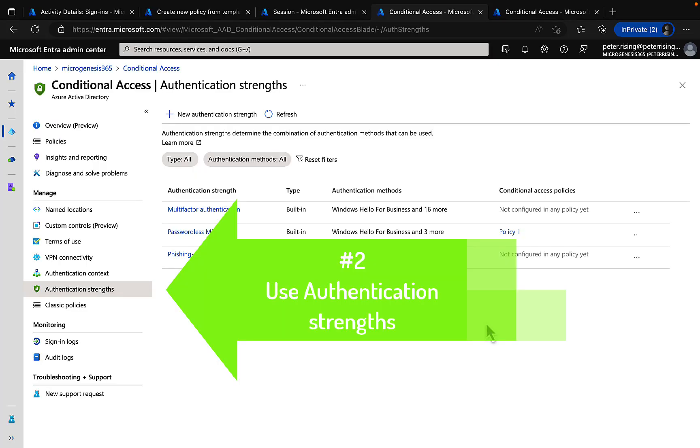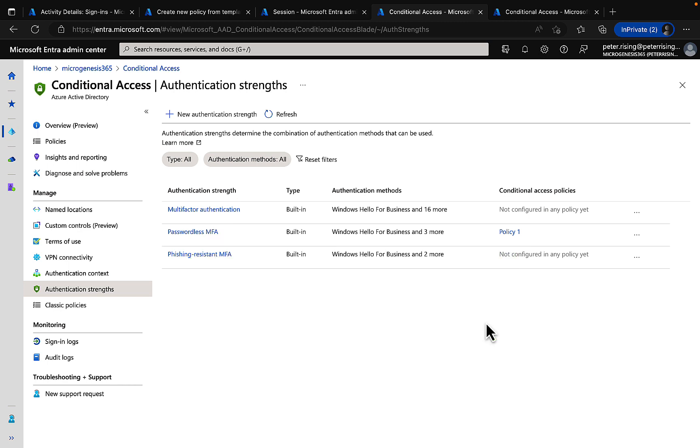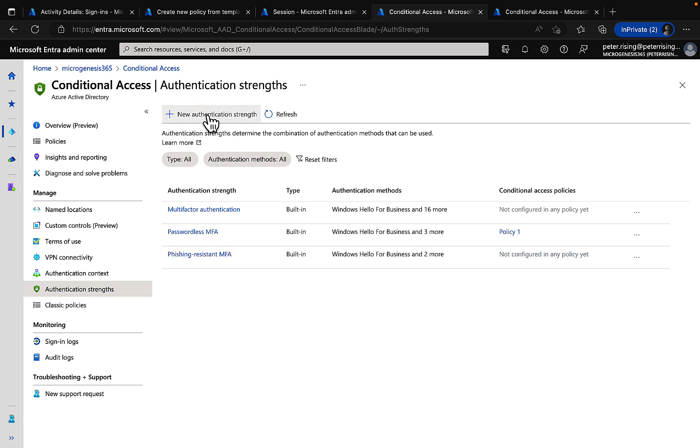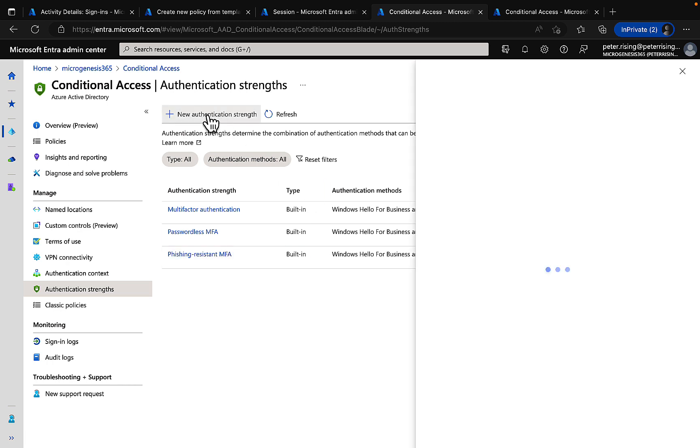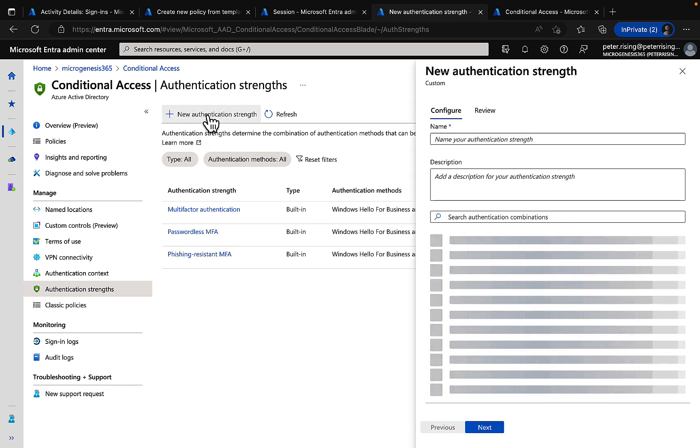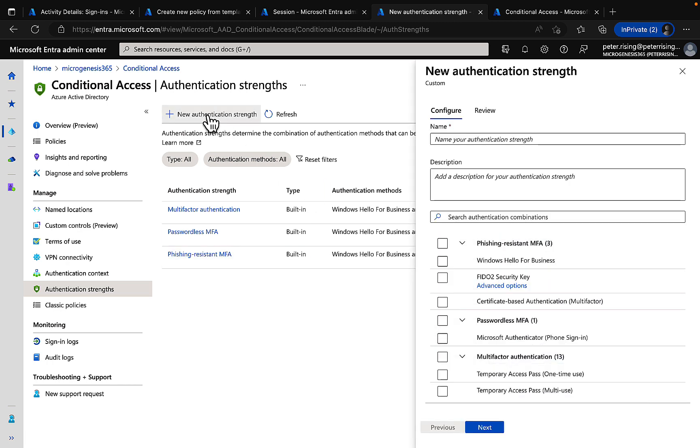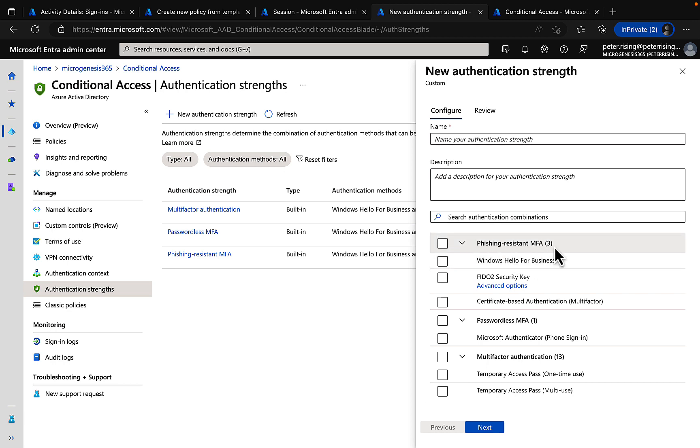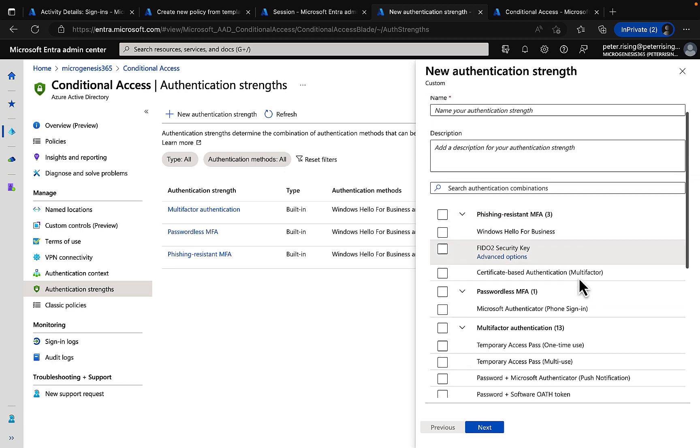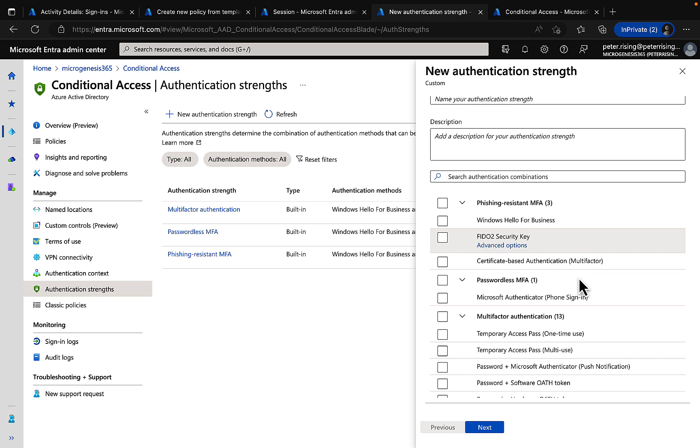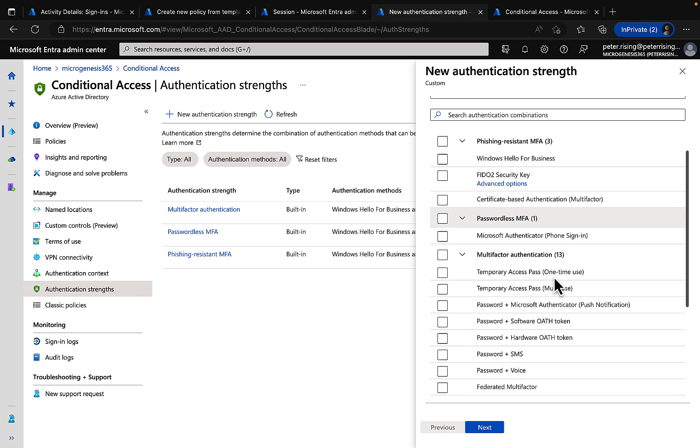Number two, use authentication strengths. These determine the combination of authentication methods that can be used with your conditional access policies. You can use things like MFA, passwordless and phishing resistant MFA. You can add new authentication strengths and it's going to tell you right here what category they belong to. So you have phishing resistant MFA with things like Windows Hello for Business and Fido security keys.